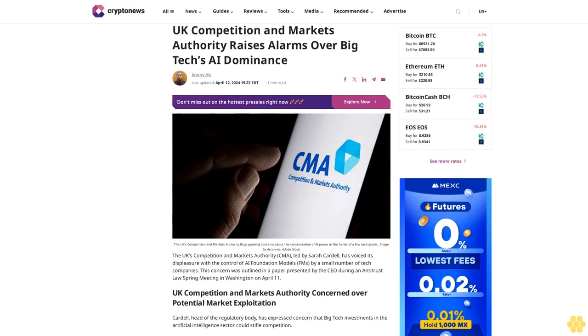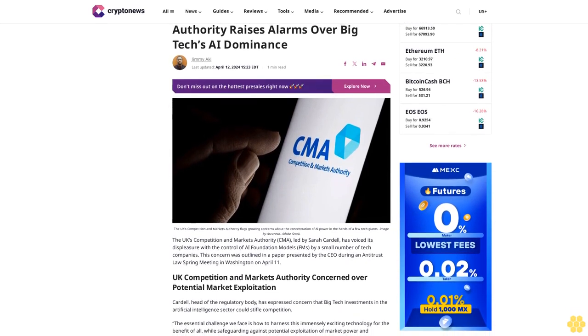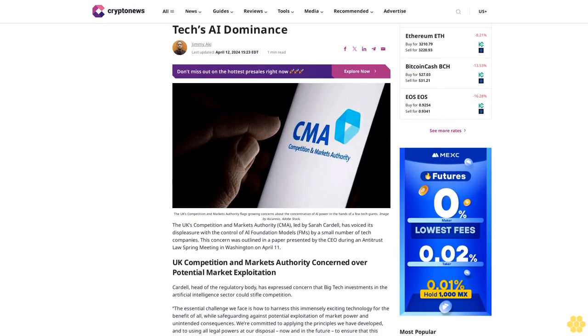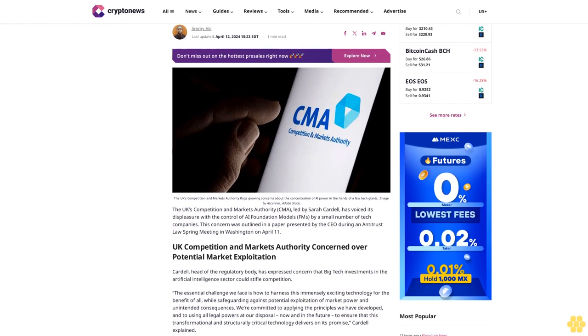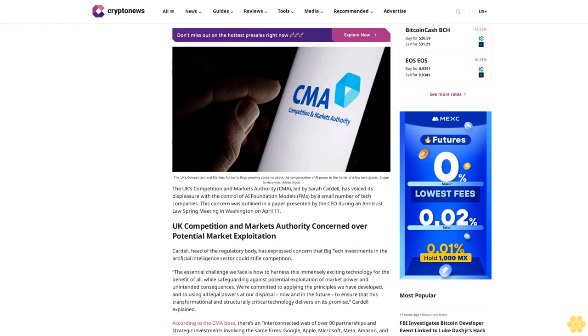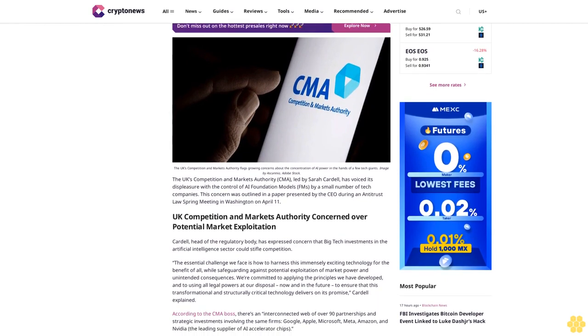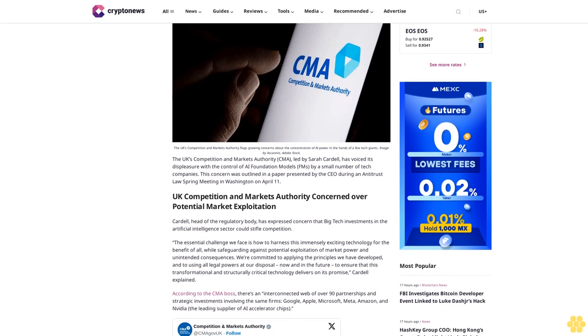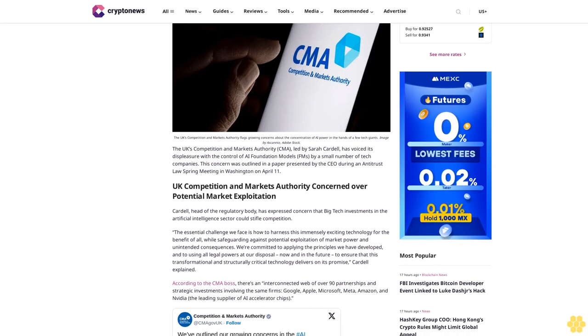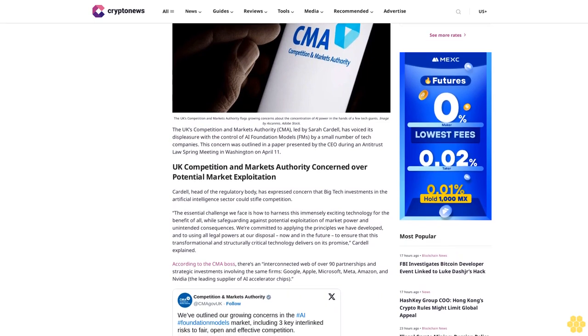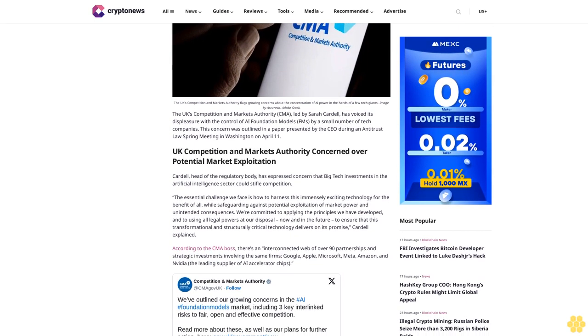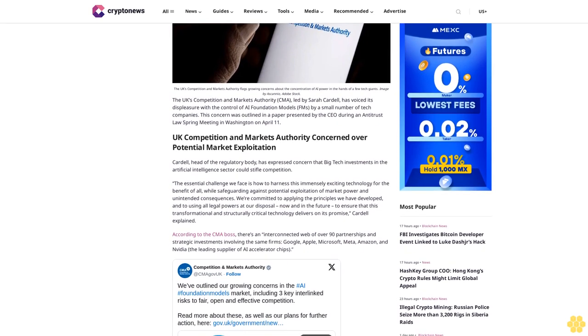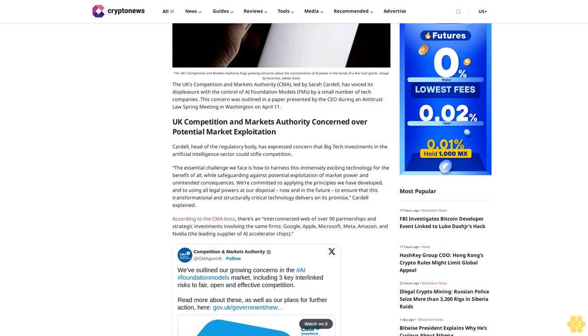UK Competition and Markets Authority Raises Alarms Over Big Tech's AI Dominance. Jimmy Aki, Last Updated April 12, 2024. The UK's Competition and Markets Authority flags growing concerns about the concentration of AI power in the hands of a few tech giants. The UK's Competition and Markets Authority CMA, led by Sarah Cardell, has voiced its displeasure with the control of AI foundation models by a small number of tech companies. This concern was outlined in a paper presented by the CEO during an antitrust law spring meeting in Washington on April 11.